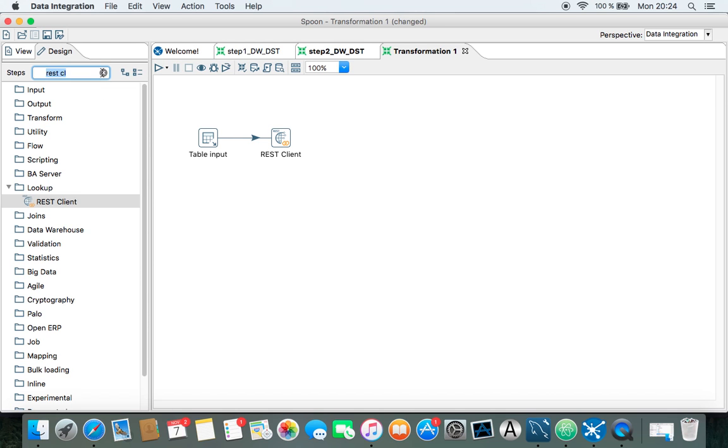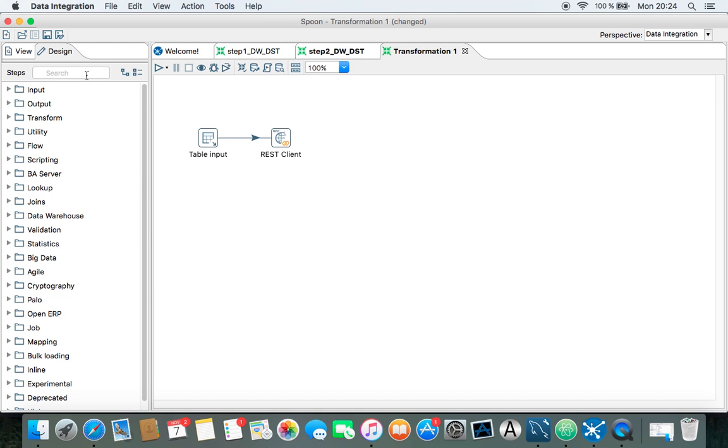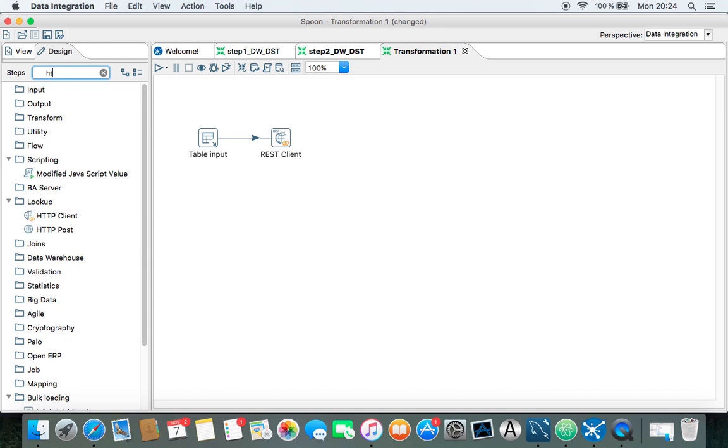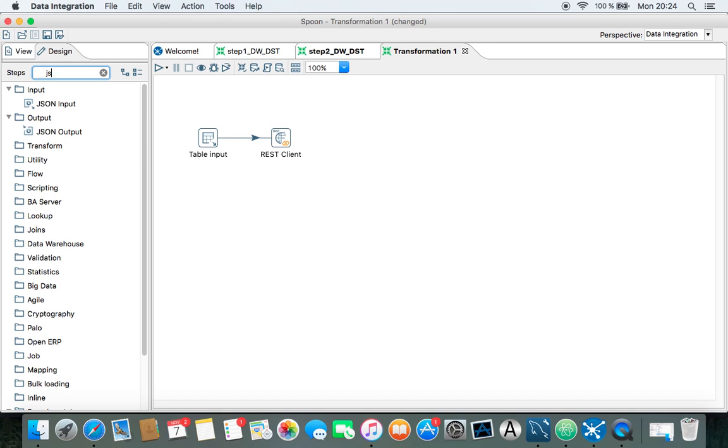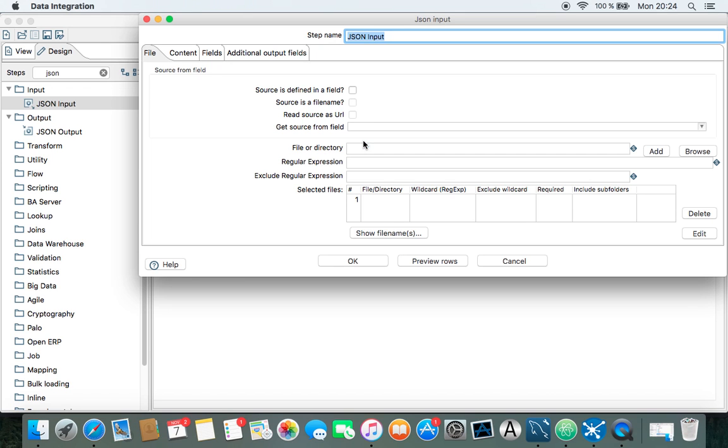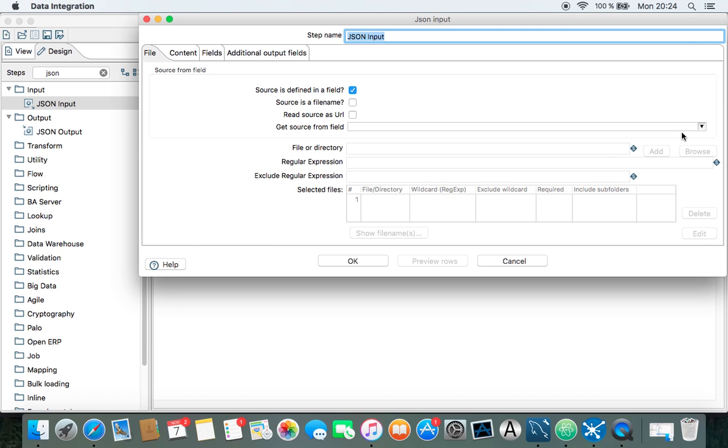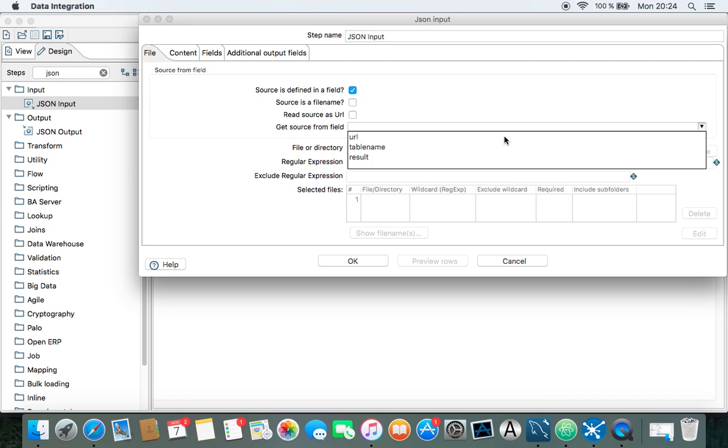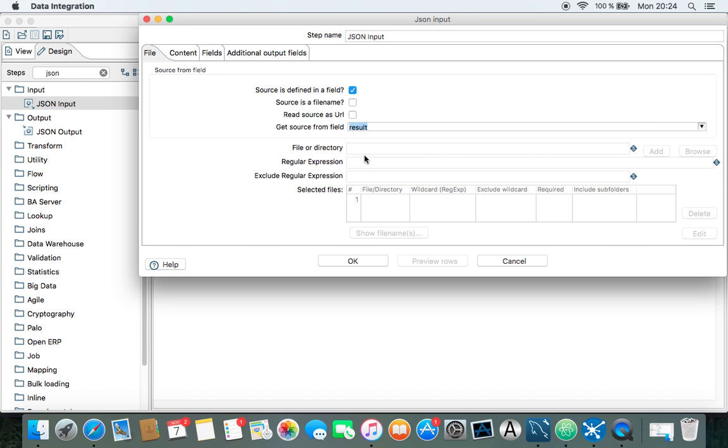So this should do that, and then we need to extract the table in here. I think the trick might come. Okay, sorry. We need the JSON input, of course. We have the JSON input here, and you can see sources are defined as a field. Yes, that's right, and it's the result we need.